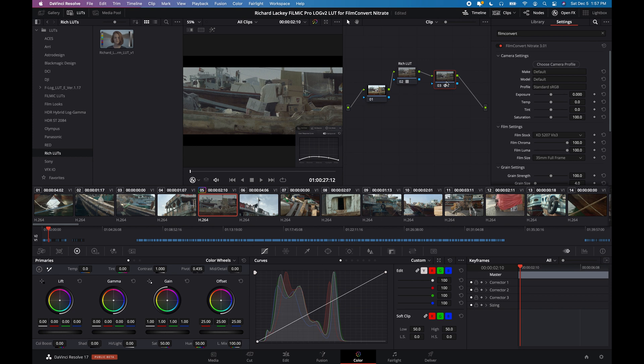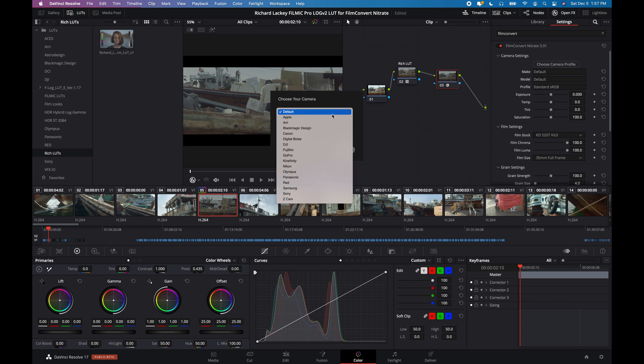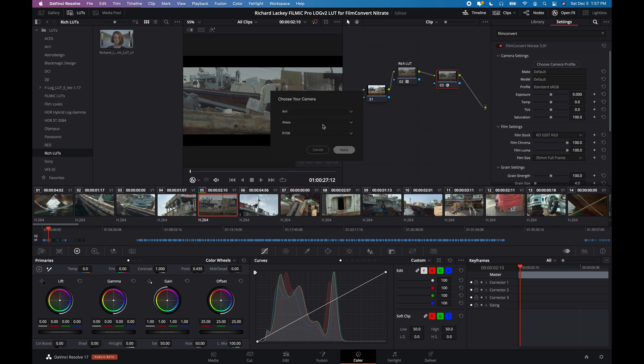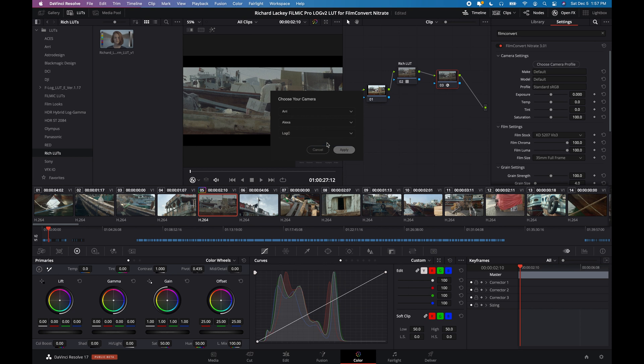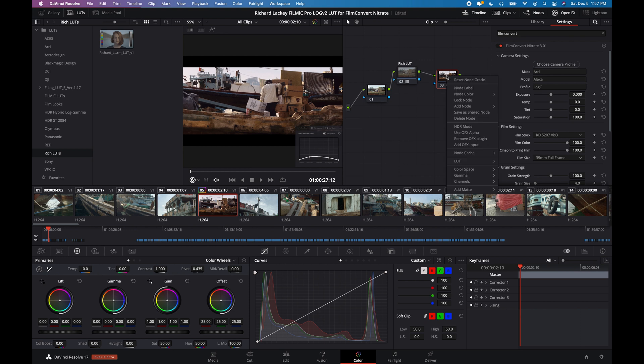Still not doing anything, but if you've installed the ARRI Camera Pack, which you'll need to install, you can come to Choose Camera Profile. You'll go ARRI, Alexa, not REC709, you'll go Log C, Apply, and voila, there you go. It's really as simple as that.